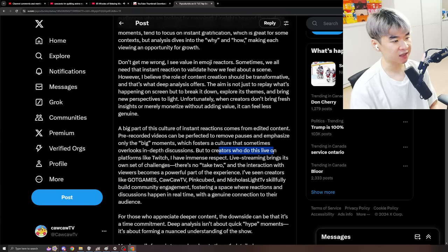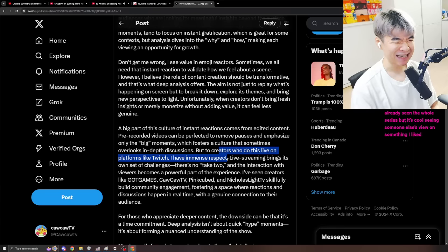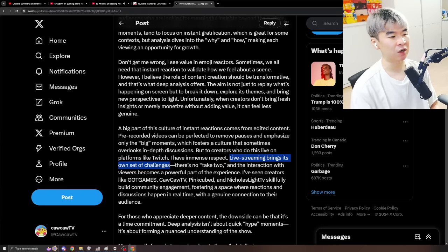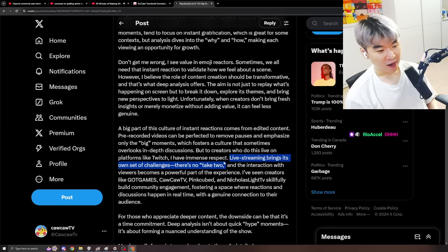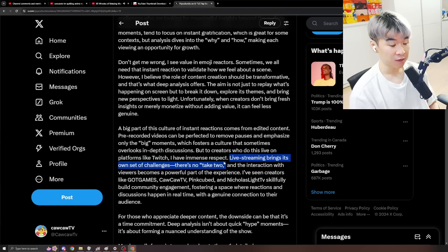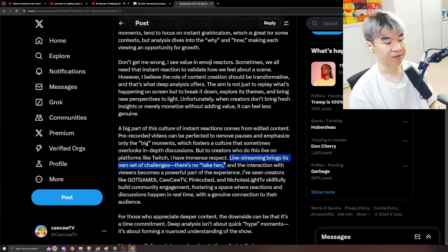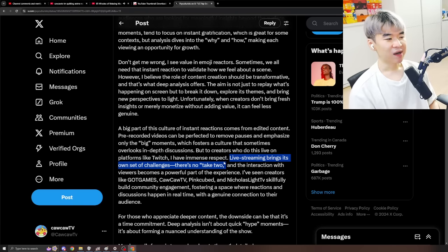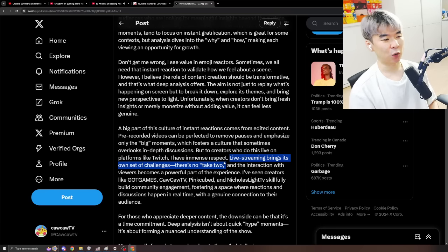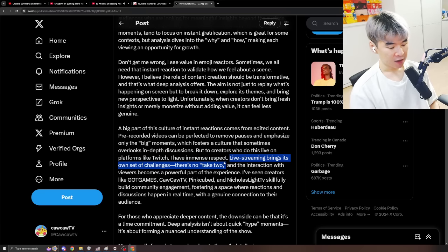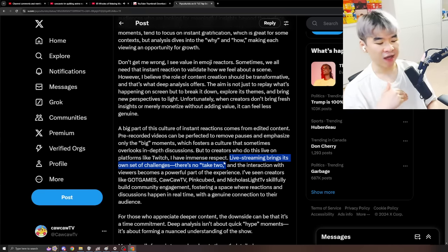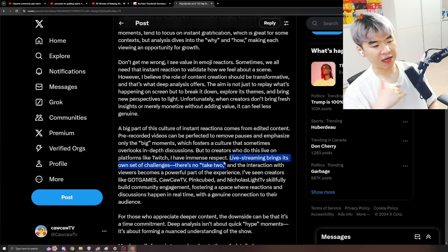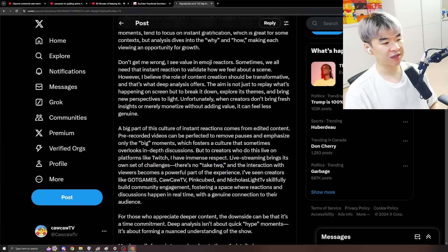But the creators who do this live on platforms like Twitch, I have immense respect. Ooh, glaze incoming. Live streaming brings its own set of challenges. There is no take two. Exactly. I don't think that what we're doing is necessarily difficult, nor is it deep. We're just watching shows, bro. I'm not doing neurosurgery. I'm not like a piano concertist, like orchestrating an orchestra or delivering babies. No, I'm just watching shit and yapping.